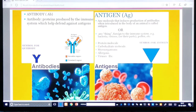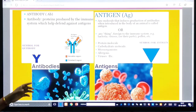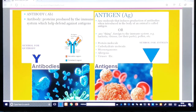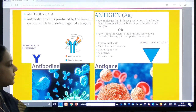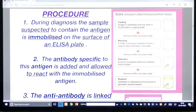Before entering into the ELISA procedure, let us understand antibodies and antigens. An antibody is a protein produced by the immune system that helps defend against antigens — the immunoglobulins. An antigen is any molecule that induces the production of antibodies when introduced into the body of an animal. Unless and until there is an opposite reaction, there is no chance for the antibody to start its work — it needs induction by the antigen.